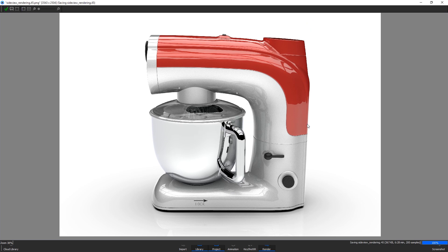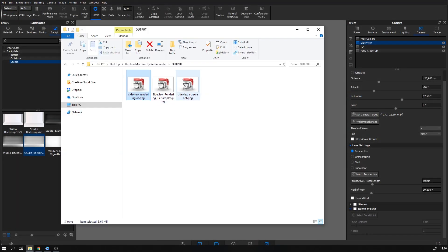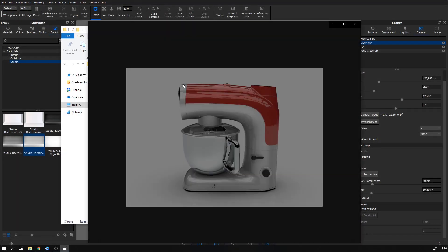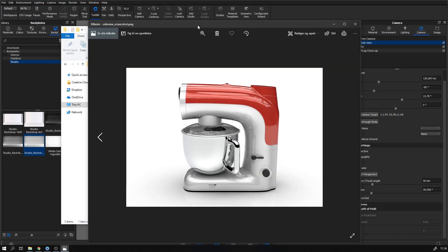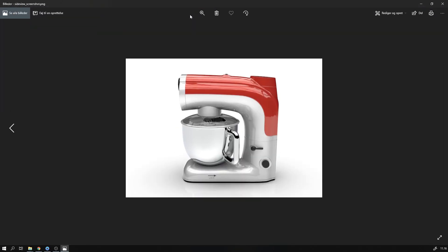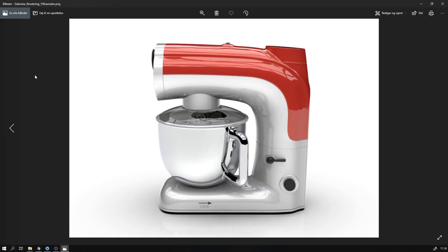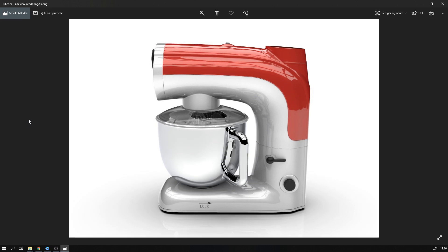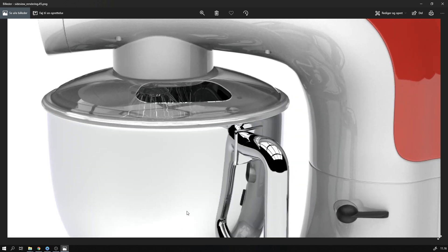When the rendering is done, you can close the rendering window and go to the selected output folder to see the final results. Here's the low-res screenshot and here's the midway maximum samples rendering and here's the 200 samples output.